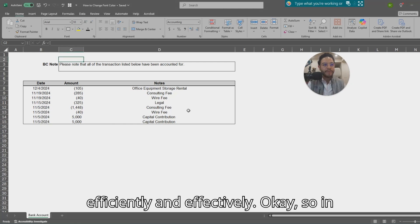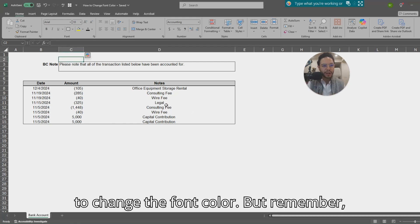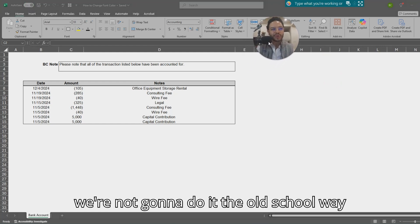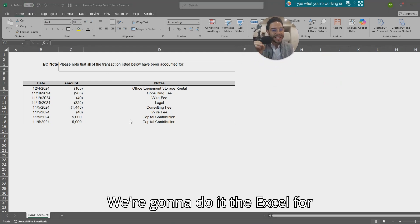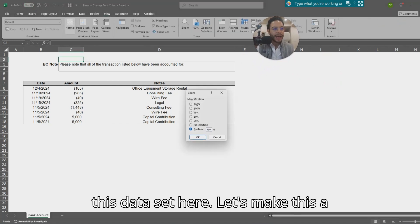In this video we're going to teach you how to change the font color, but remember we're not going to do it the old-school way of doing it manually with our mouse. We're going to do it the Excel for accountants way. So let's say you have this data set here.